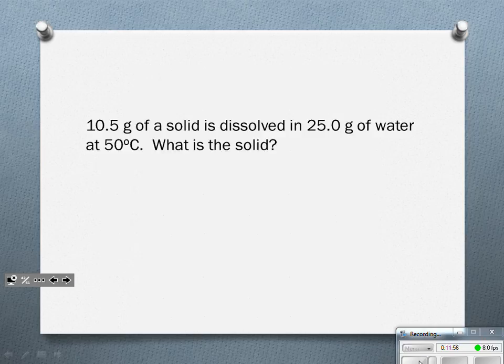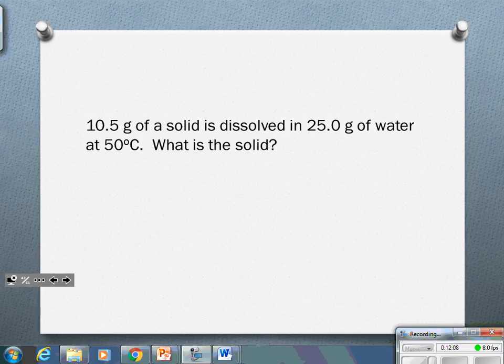We're going to work a couple of examples. The first question: 10.5 grams of a solid is dissolved in 25 grams of water at 50 degrees Celsius. What is the solid? Go ahead and copy that down.